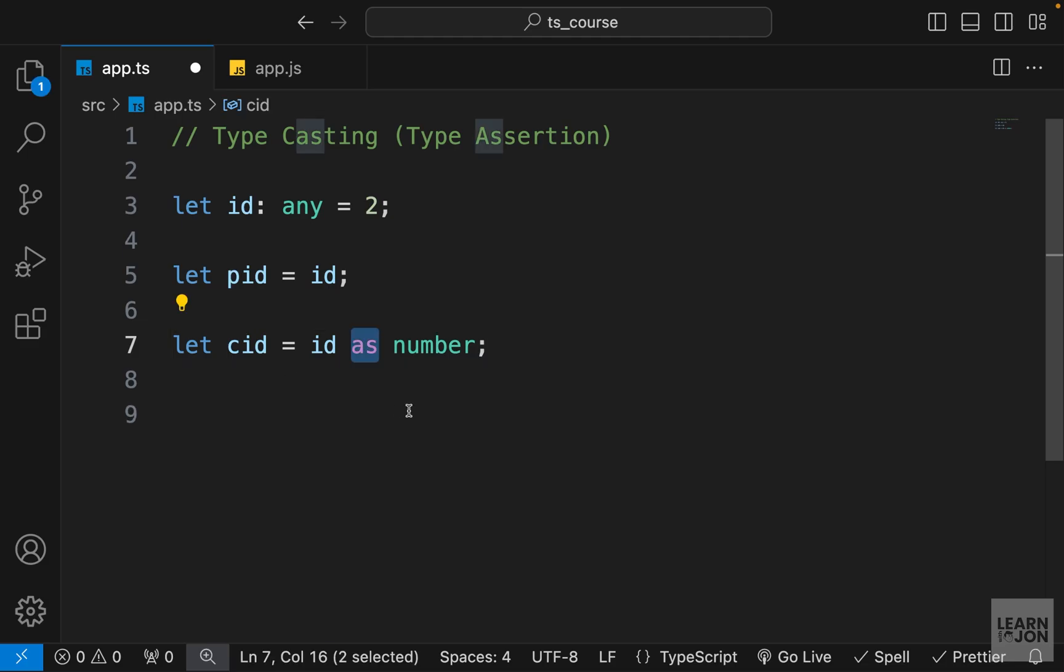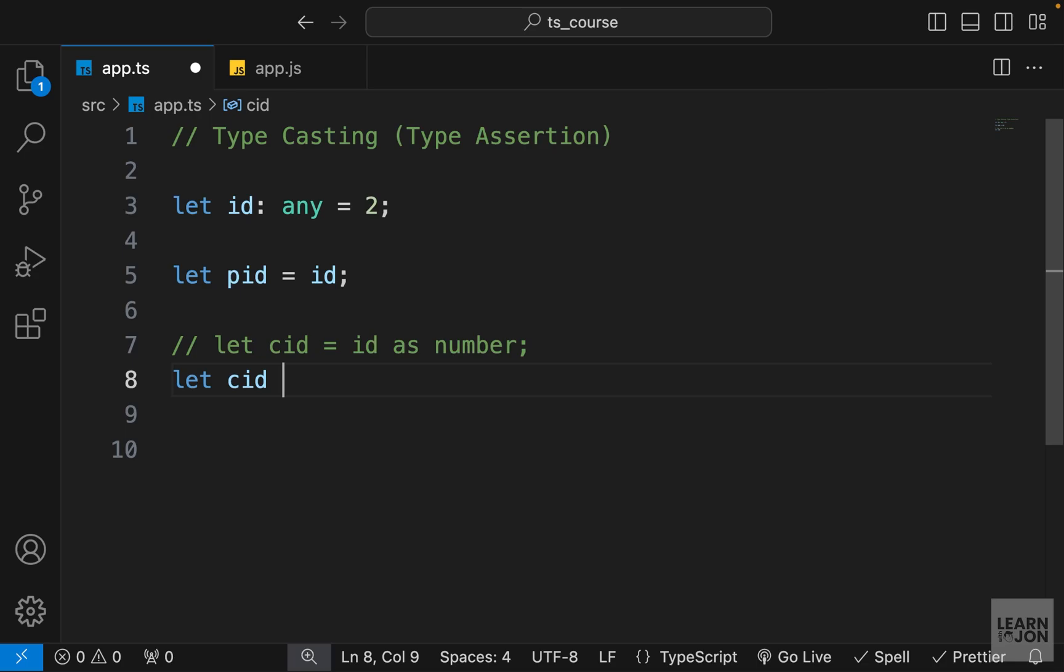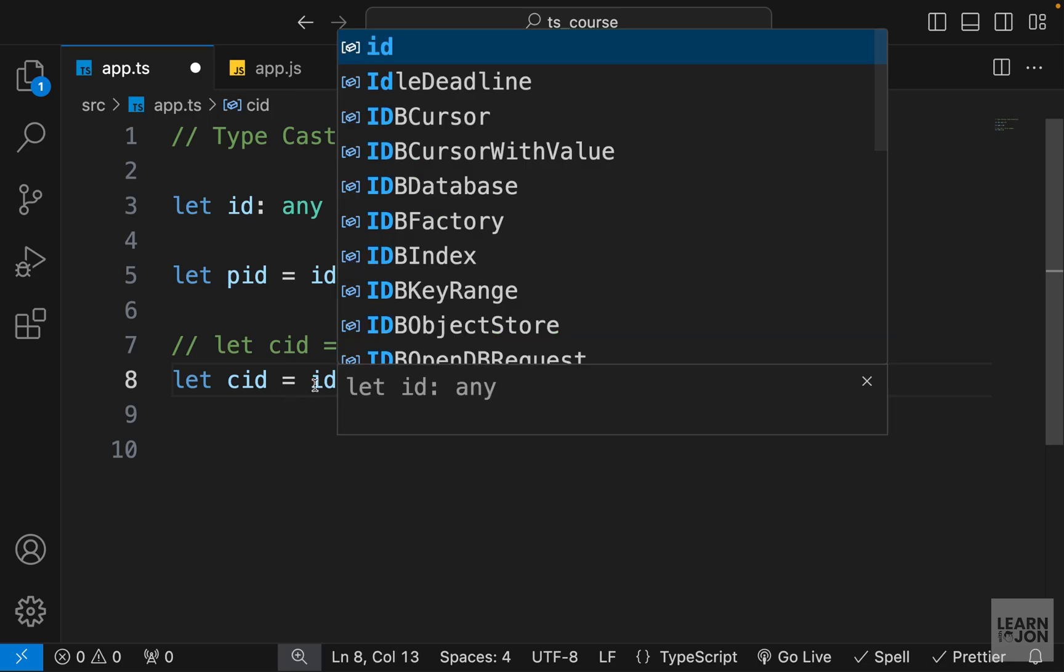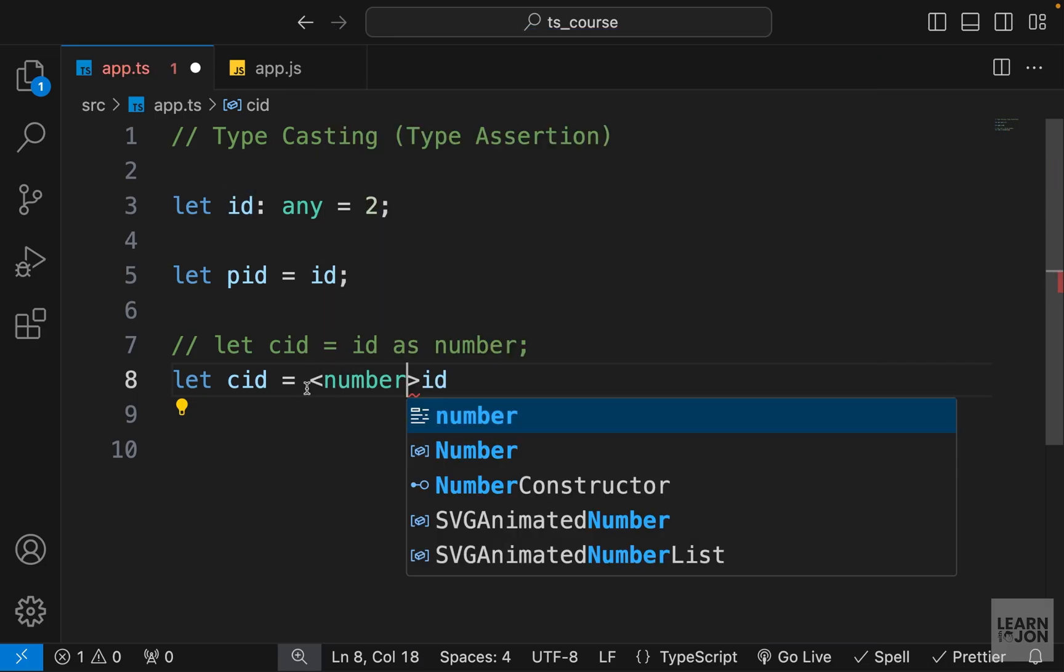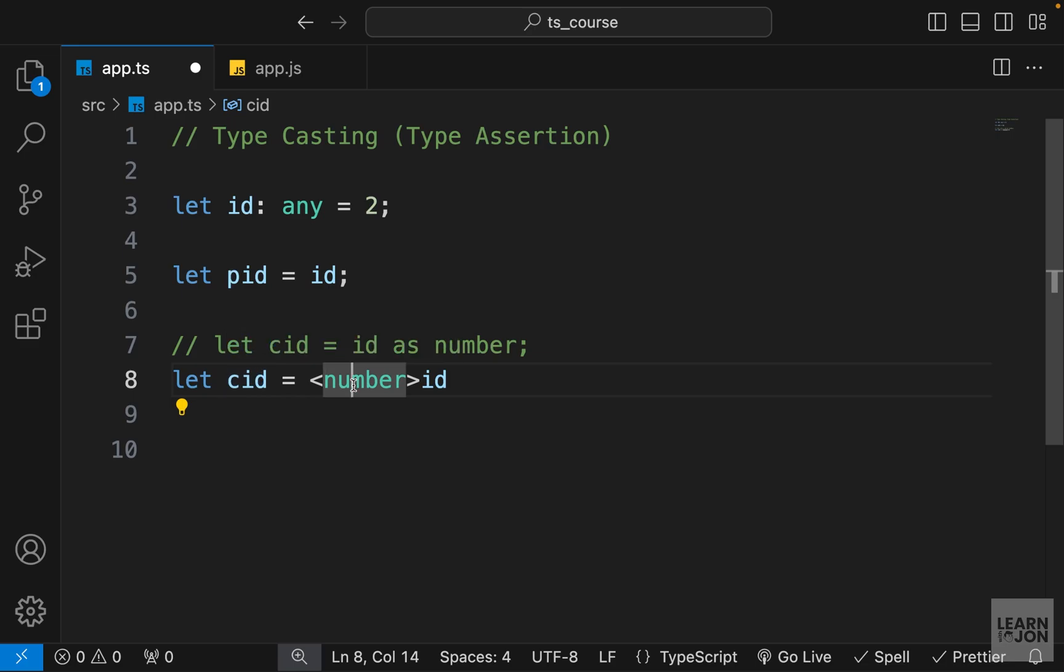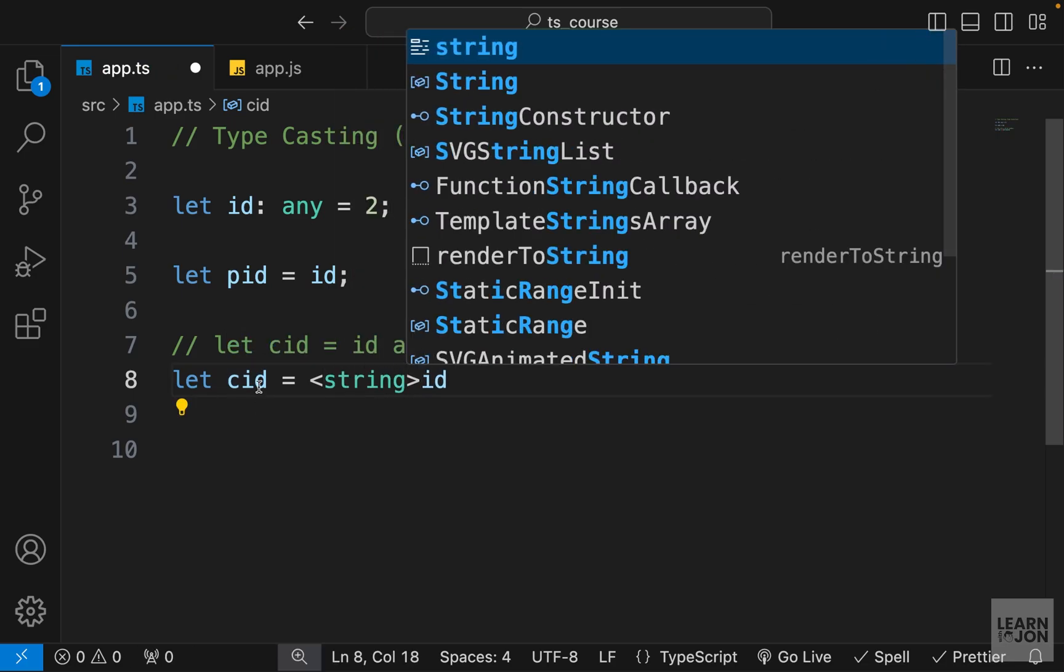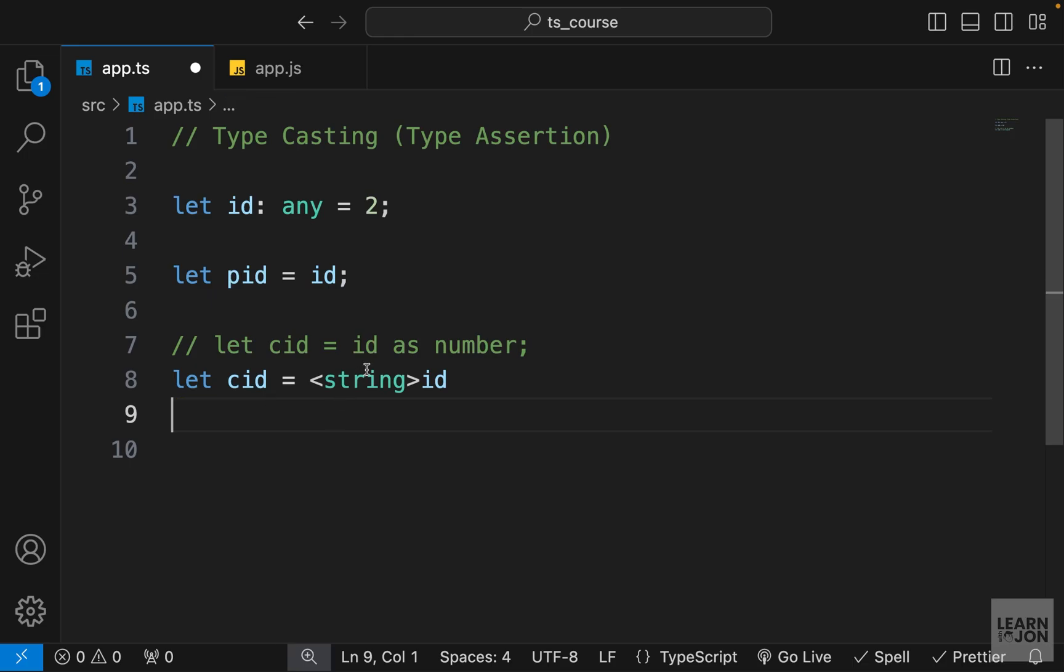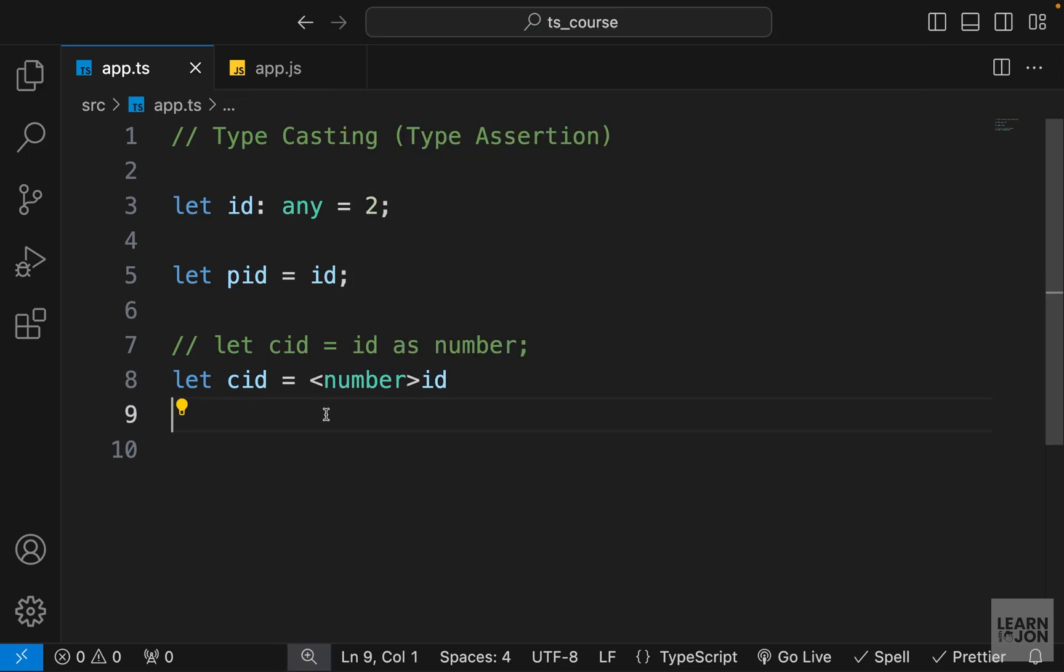So this is the first way using the 'as' keyword. Another way is to use the smaller than and greater than symbols. So I'm going to have this cid again. I want to set it to the value of id but I want to treat it as a number. So before the value, I can use this symbol and then pass the type within it. So again, this cid is now a number. If I change this to a string, it looks at it as a string.